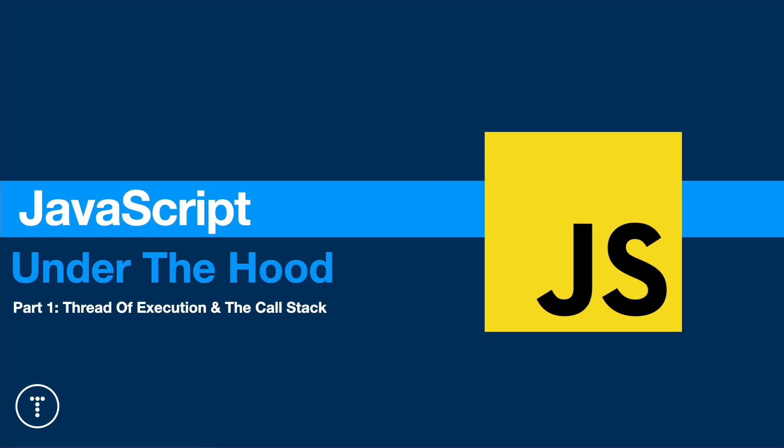In this particular video, part one, we're going to look at the thread of execution. We're also going to talk about the call stack. I'm going to show you how that works in both a diagram as well as in the browser itself. All right, so let's go ahead and get into it.